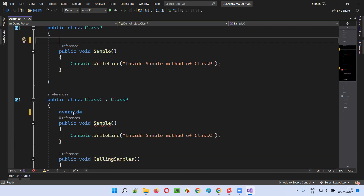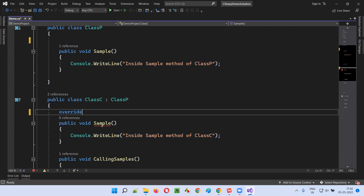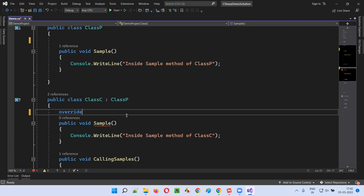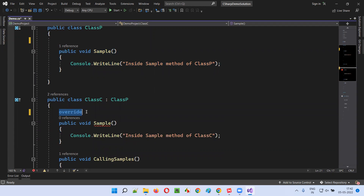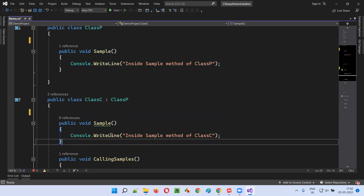But if you still try to override a method which doesn't have the virtual keyword mentioned, you'll get an error. So if I forcibly try to override, I'm getting an error — you cannot override it. The parent class has to give permission for the method to be overridden by adding the virtual keyword, but here the virtual keyword is not there.